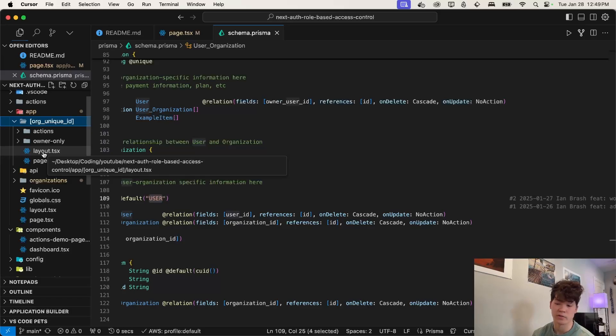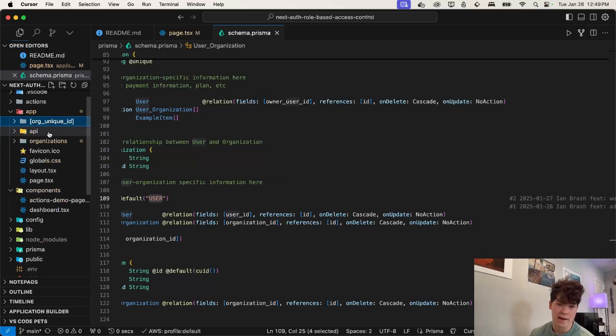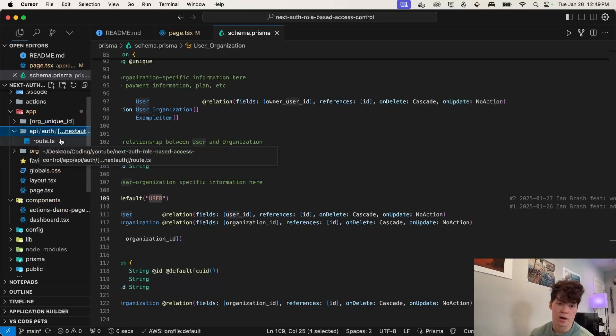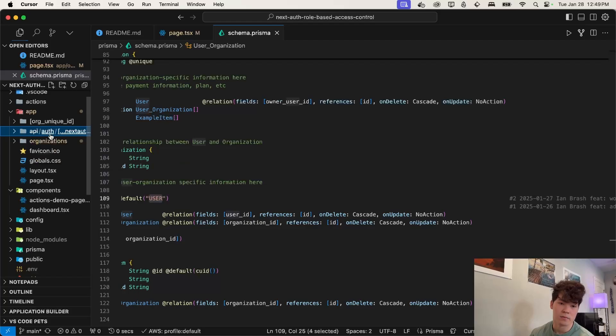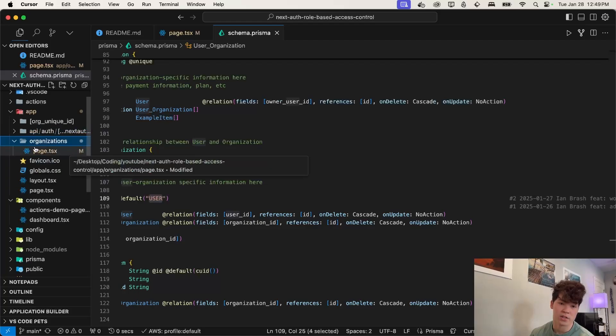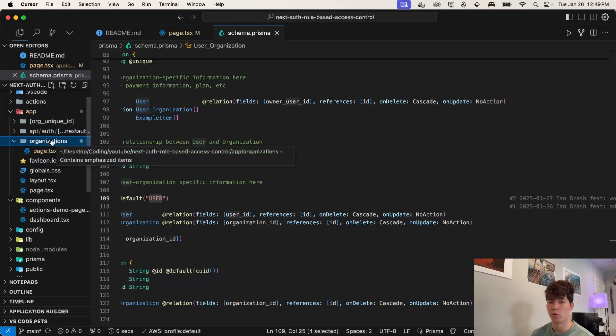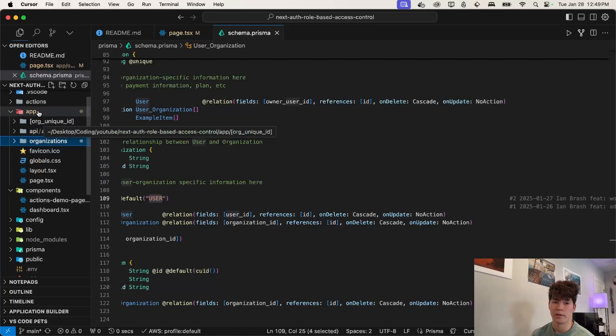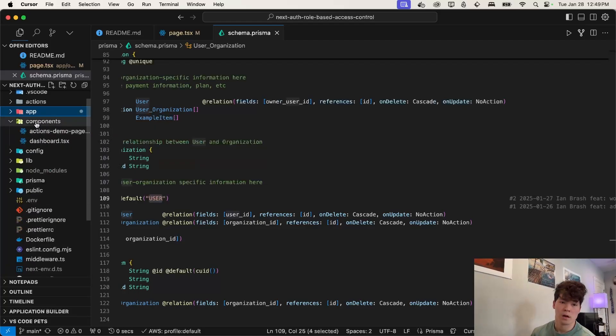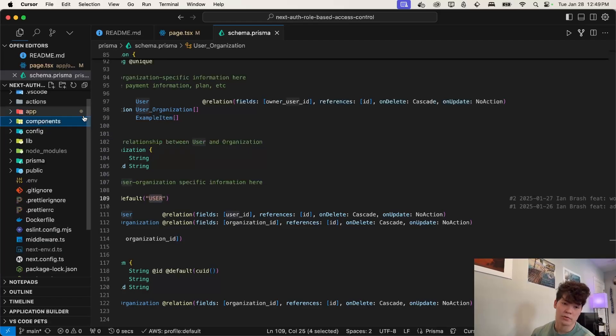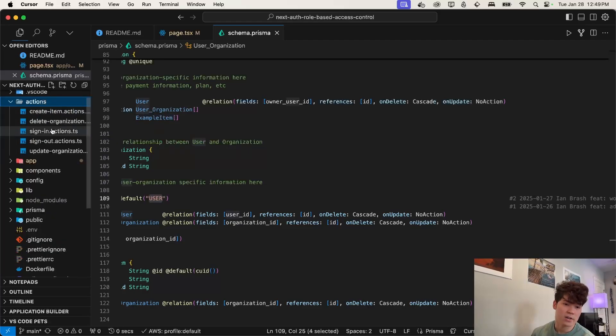We have our next auth route right here. And then we have our organizations page where we actually select which organization we're going to auth into. On top of that, we just have components that are used throughout the application. We have our actions here, which there are a lot more this time. So we're going to check out all of them and then some miscellaneous helper functions here in our lib.